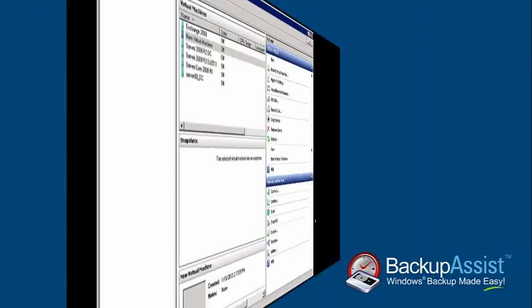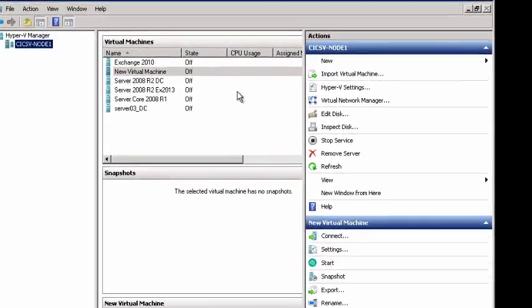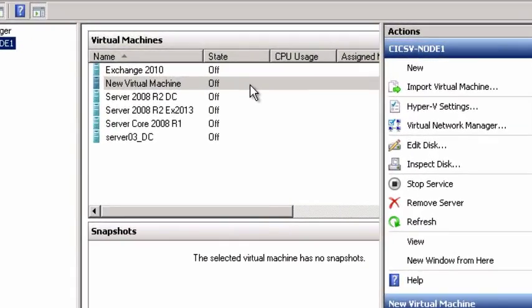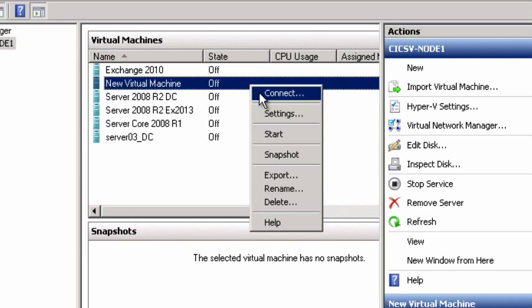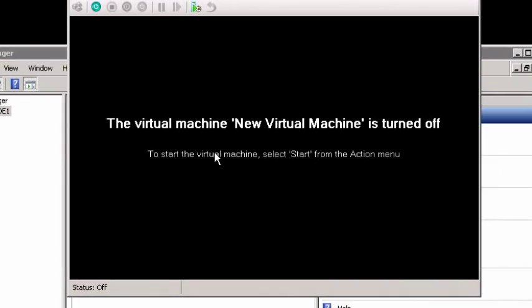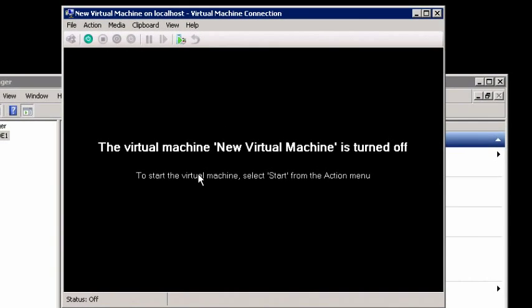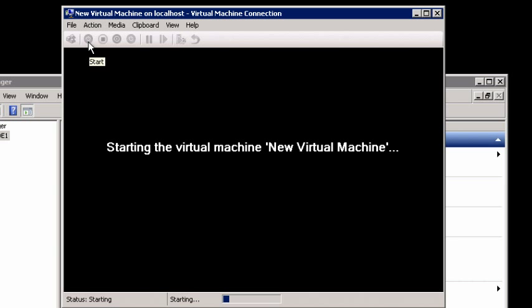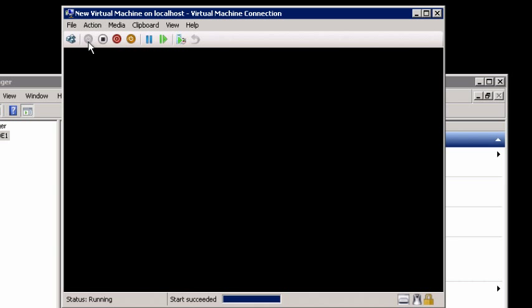Within the Hyper-V Manager, right-click on the virtual machine you've just created and select Connect. Click on the Start icon. Recover Assist will boot.